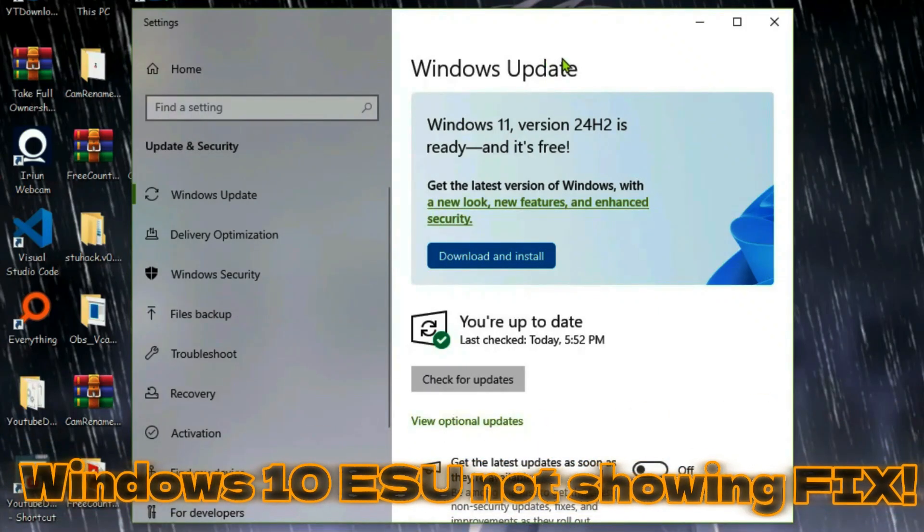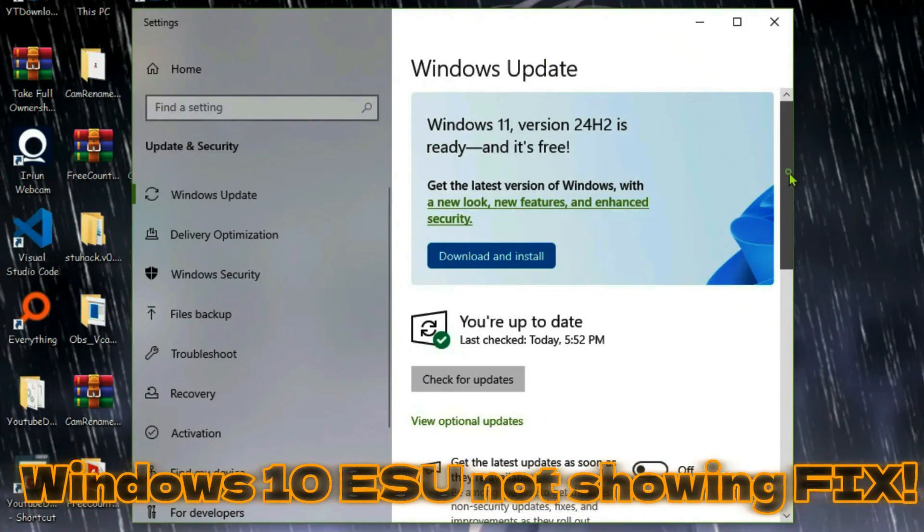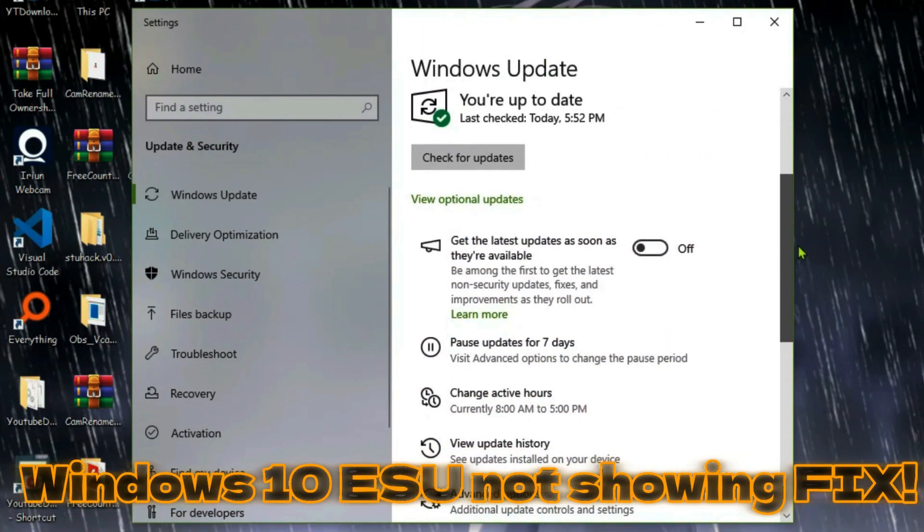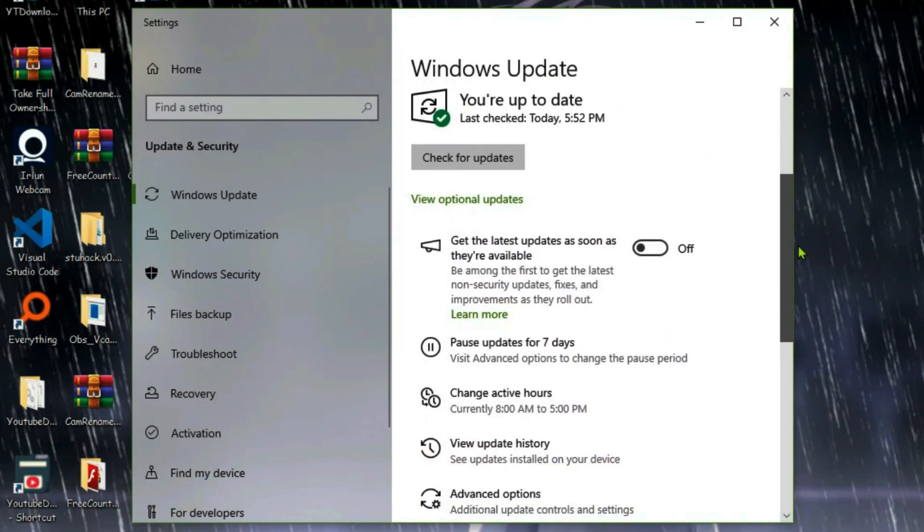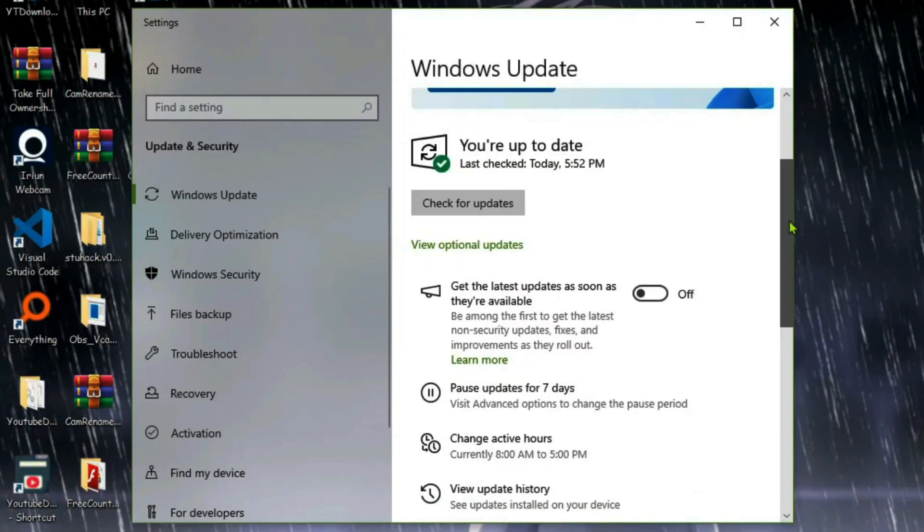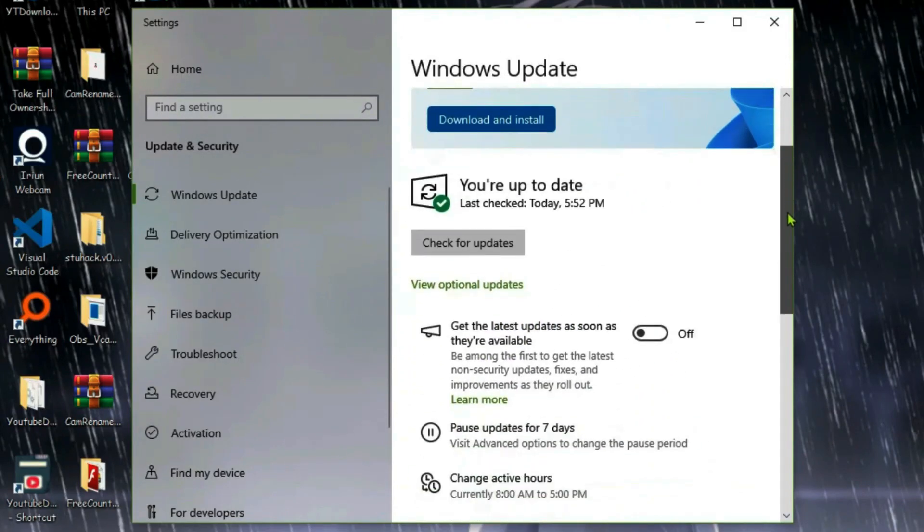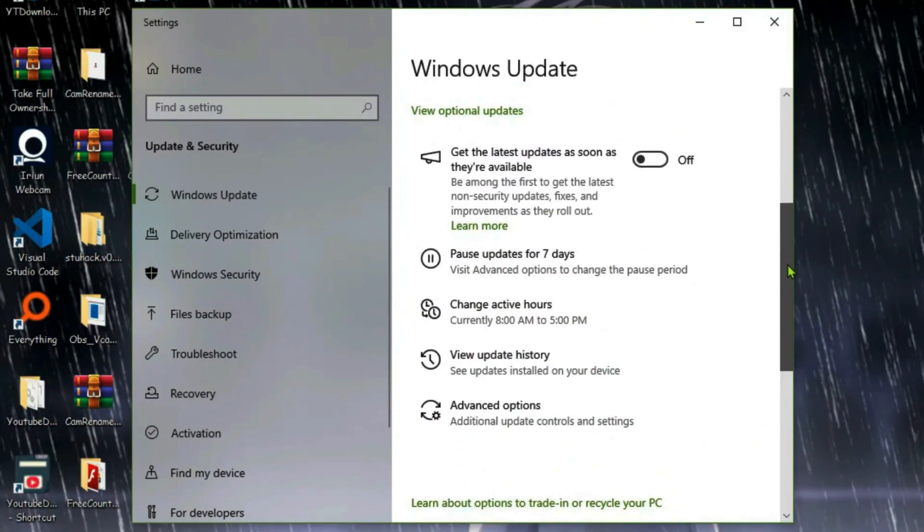I'm inside the Windows Update settings right now and I'm not seeing the option for Extended Support Updates enroll button. The ESU enroll now button is not showing, so how to fix this kind of error in Windows Update settings and get the ESU enroll now button here?